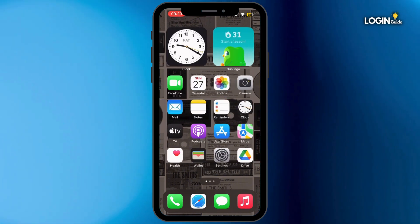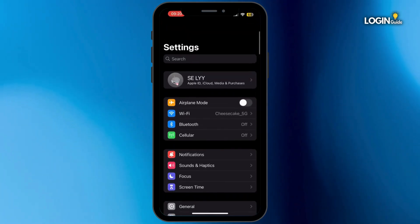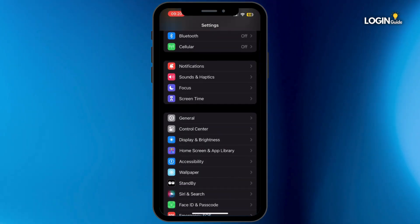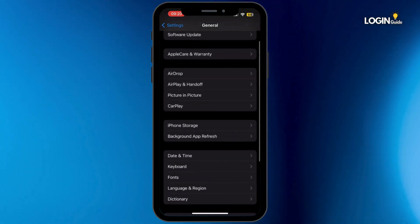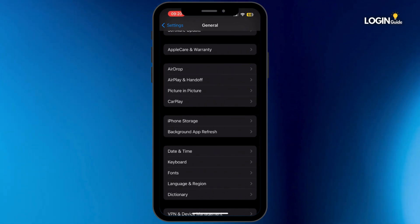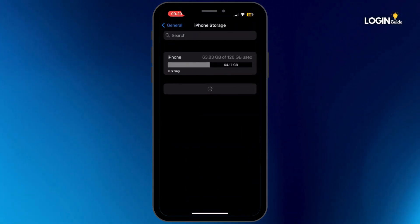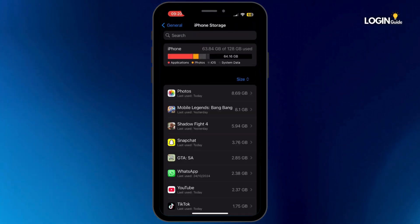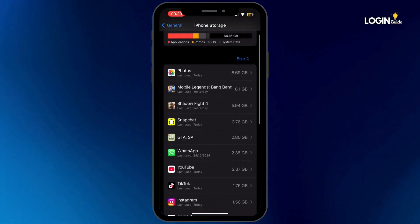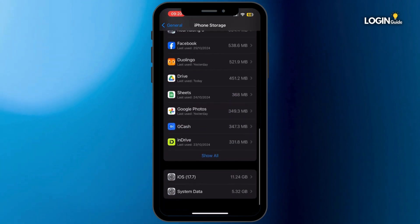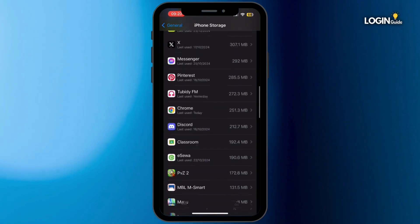The first thing would be to open up your Settings on your mobile device. Once you open Settings, scroll down and tap on General. From here, tap on iPhone Storage. Once you are inside iPhone Storage, search for the Plants vs. Zombies app and then tap on it.